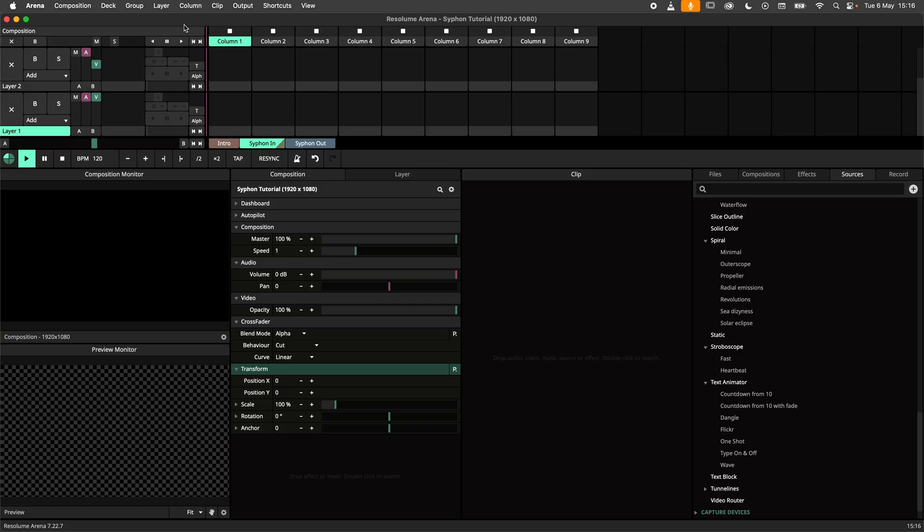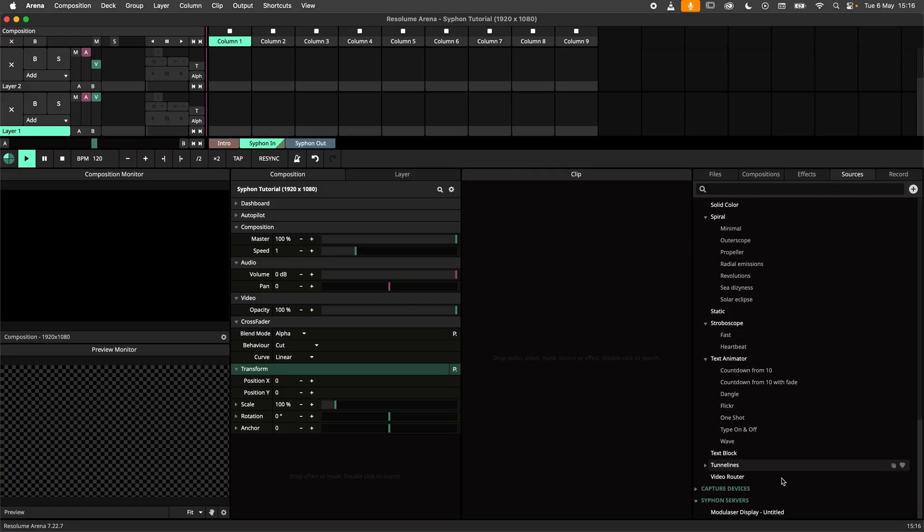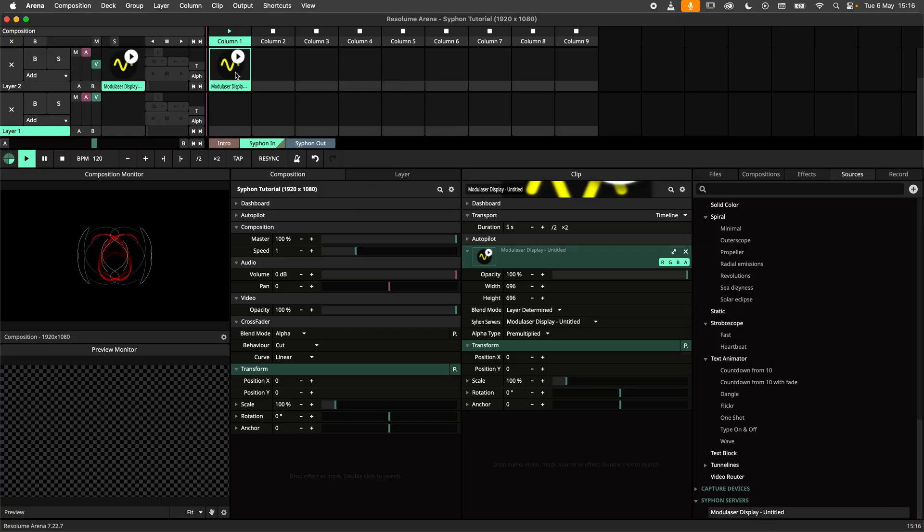Next I move over to Arena. I'll navigate to the Sources tab, scroll down to Siphon Servers, and drag and drop the Modulacer output as a clip onto Arena.